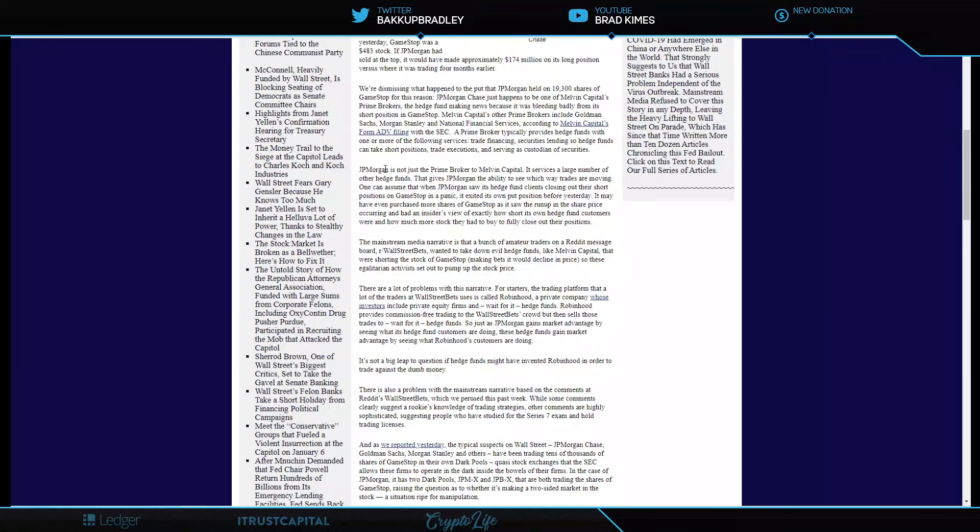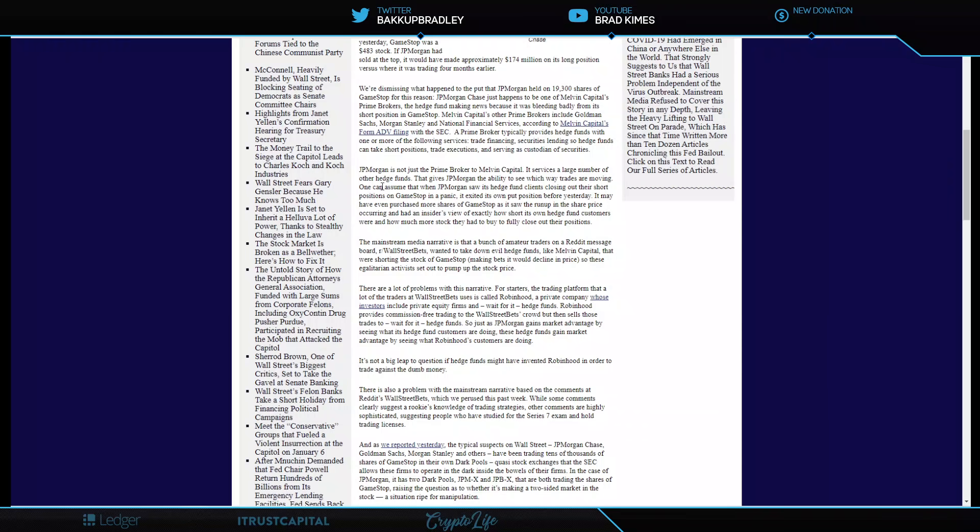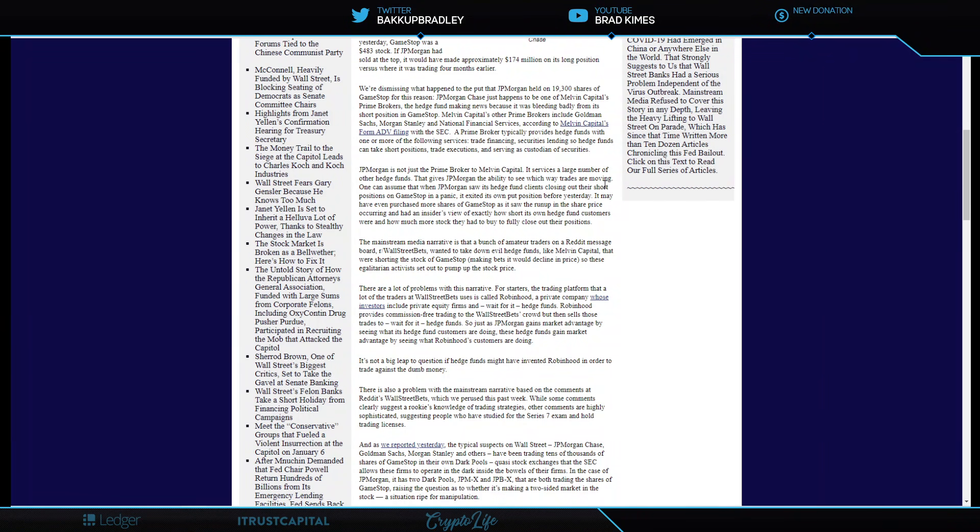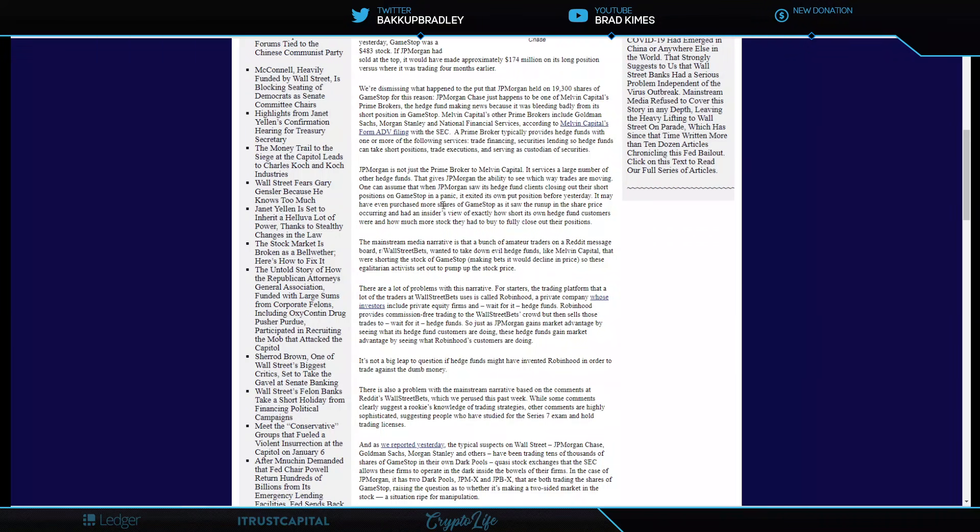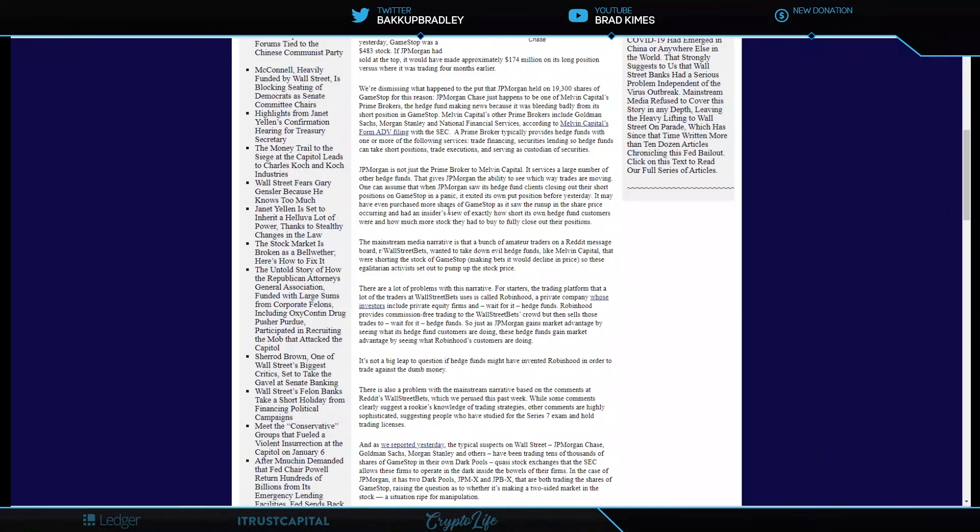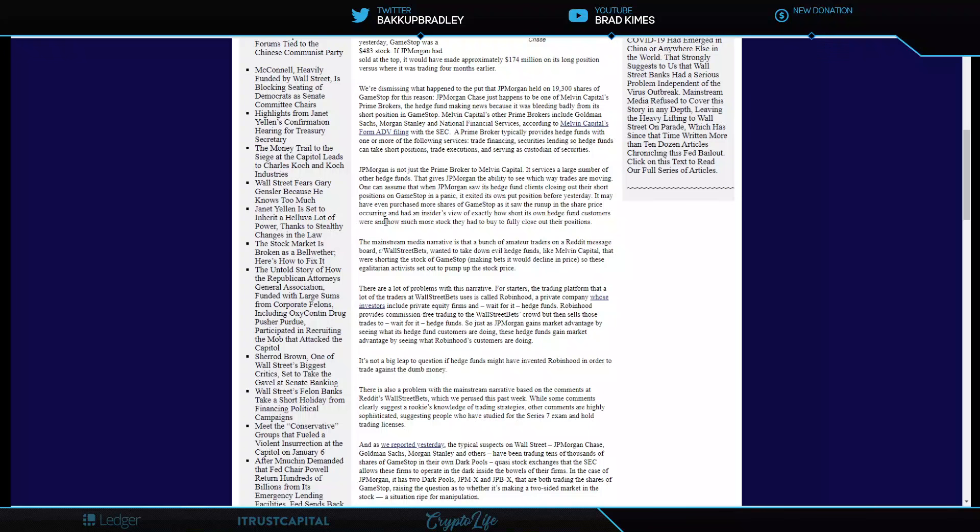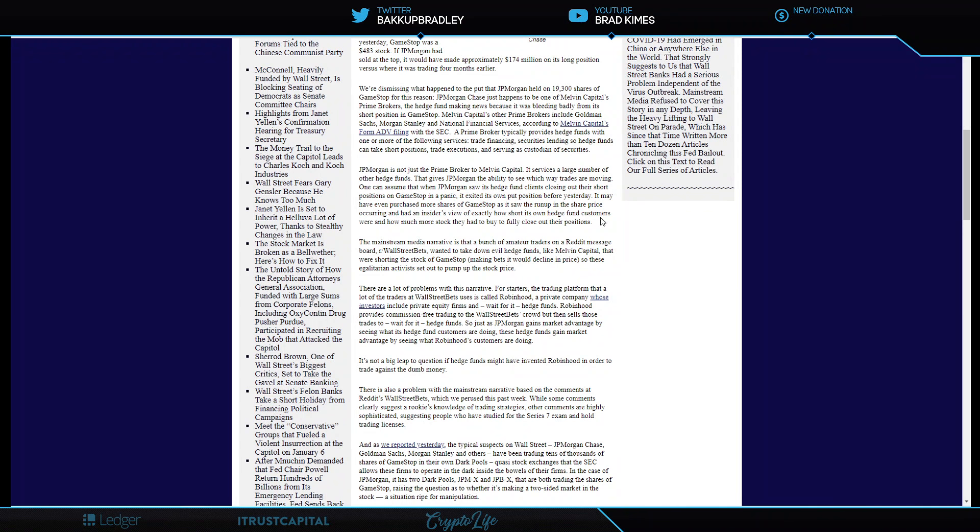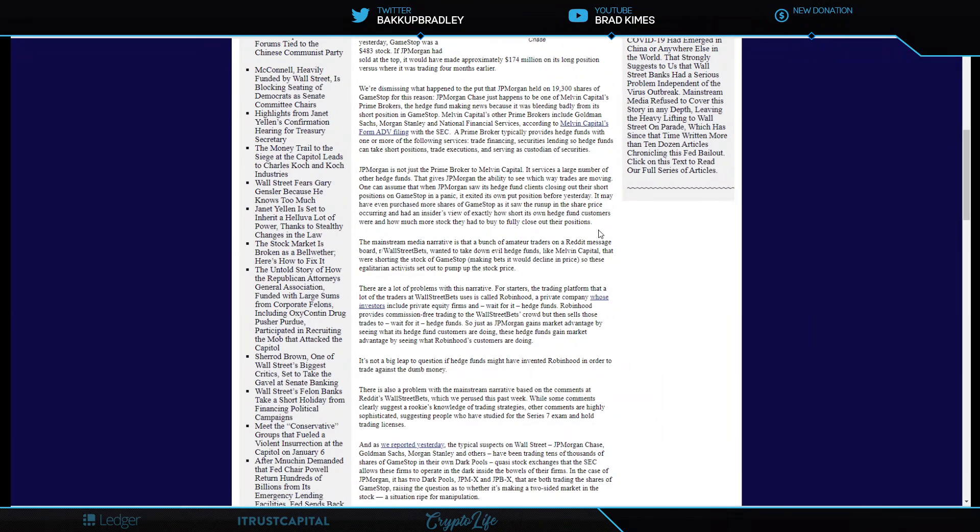Keep listening. JPMorgan is not just a prime broker to Melvin Capital. It services a large number of other hedge funds. That gives JPMorgan the ability to see which way trades are moving. One can assume that when JPMorgan saw its hedge fund clients closing out their short positions on GameStop in a panic, it exited its own put position. It may have even purchased more shares of GameStop as it saw the run-up in share price occurring and had an insider's view of exactly how short its own hedge fund customers were and how much more stock they had to buy to fully close out their positions.